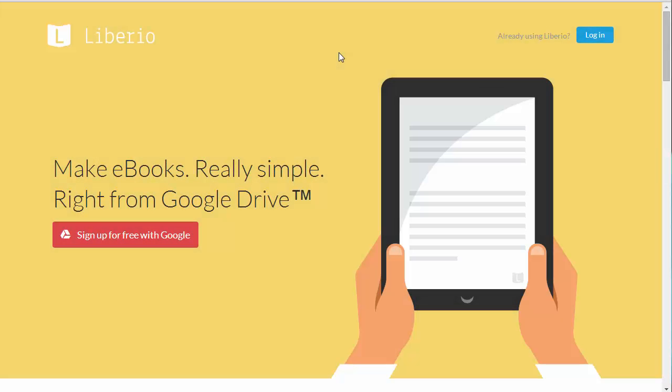In this video, I'm going to demonstrate how to use Liberio. Liberio is a free online tool that allows you to convert Google Docs into eBooks with just a few clicks.